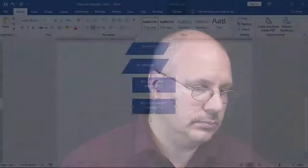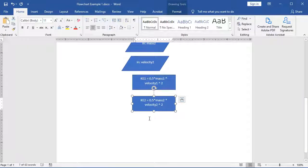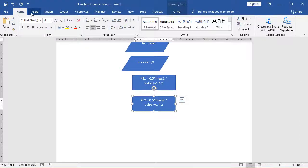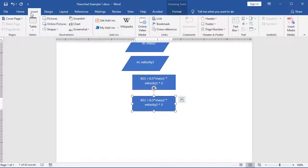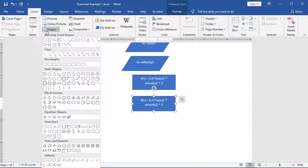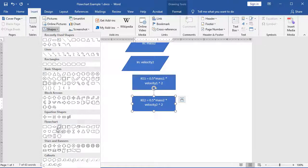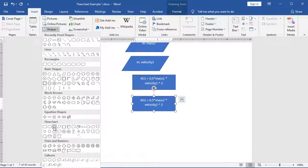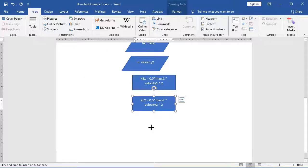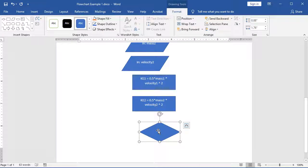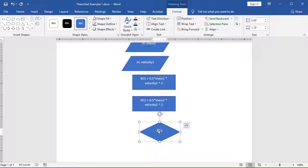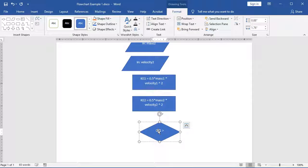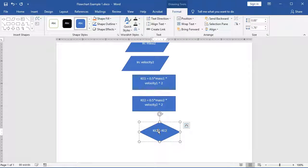Now we need to do something that's just a little bit different. We need to calculate which one of our two objects has a higher kinetic energy. So we're going to use a decision block. A decision block is a diamond. I'm going to choose Insert, Shapes, and I'm going to find my diamond. You can find diamond underneath the flowchart, and I'm going to specify KE1 greater than KE2.